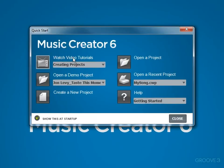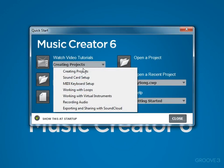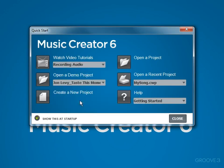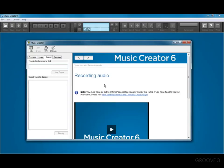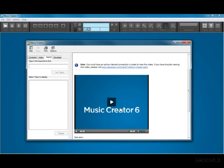First we have watch video tutorials. Music Creator 6 includes six video tutorials. Just select the tutorial you want to watch, like recording audio, and click the button next to this feature. That will launch the help file and the video will be ready to play. Keep in mind to see the videos you'll need to be online with an active internet connection.